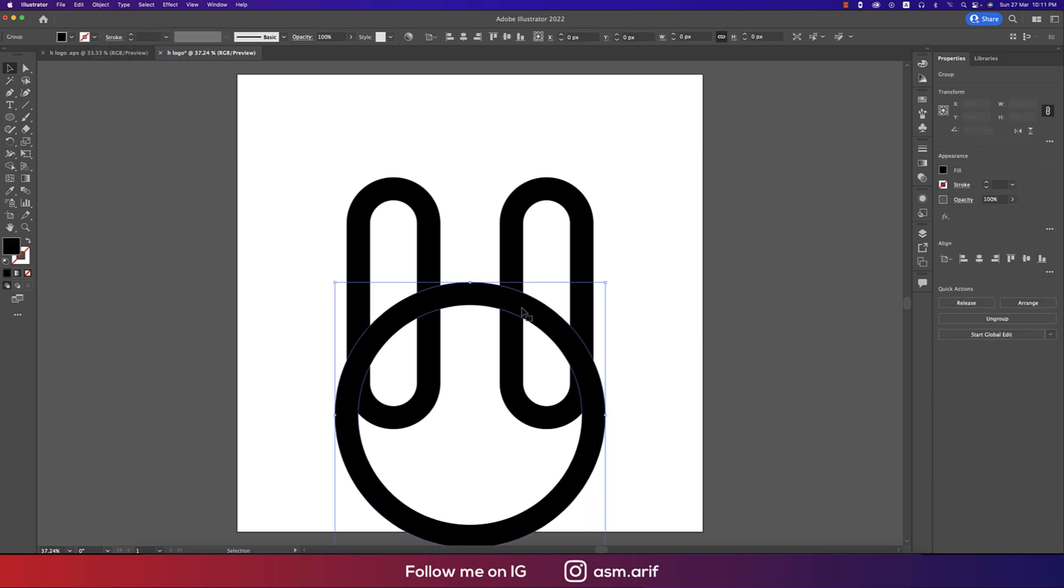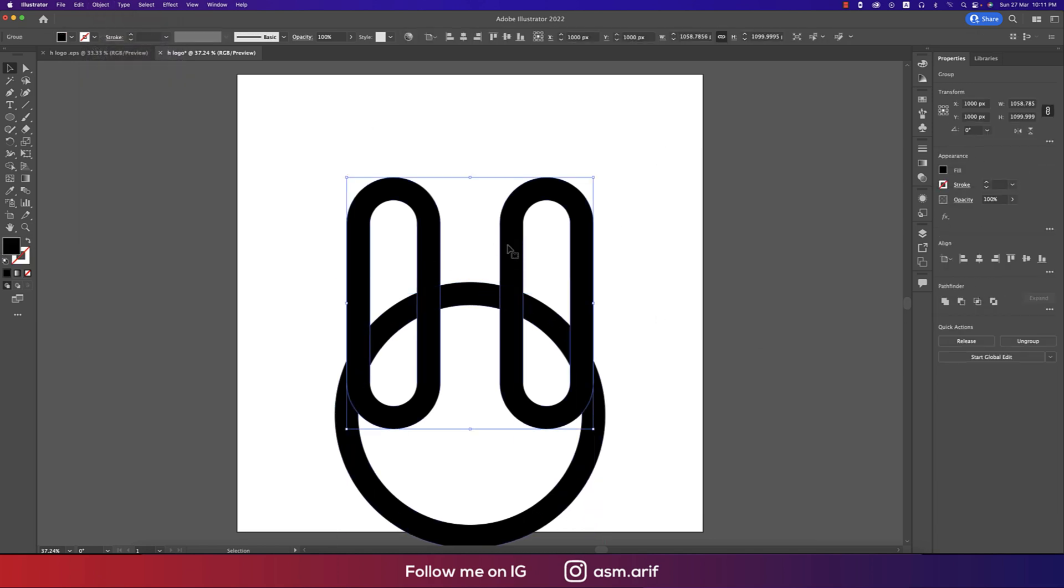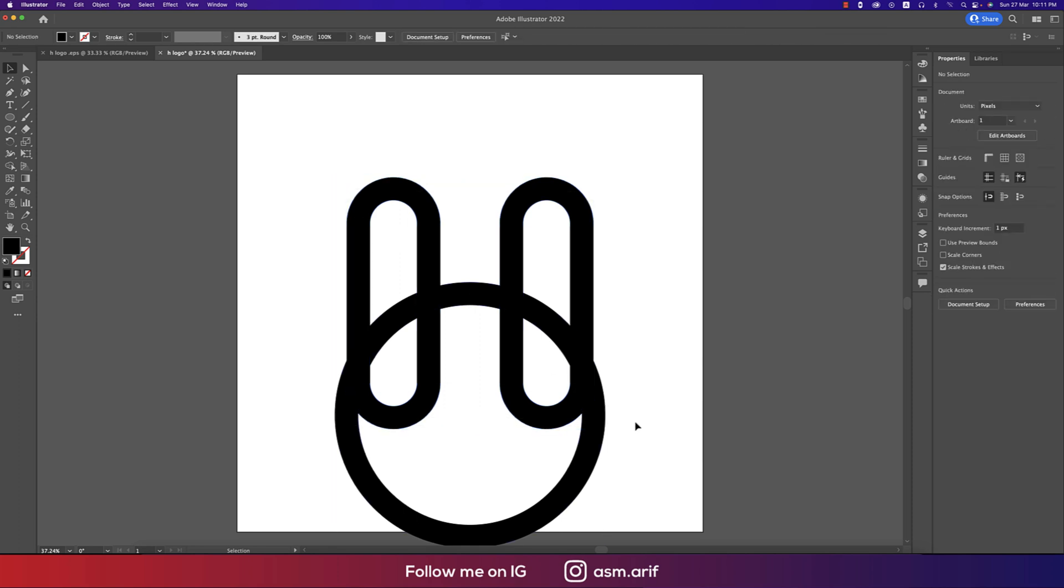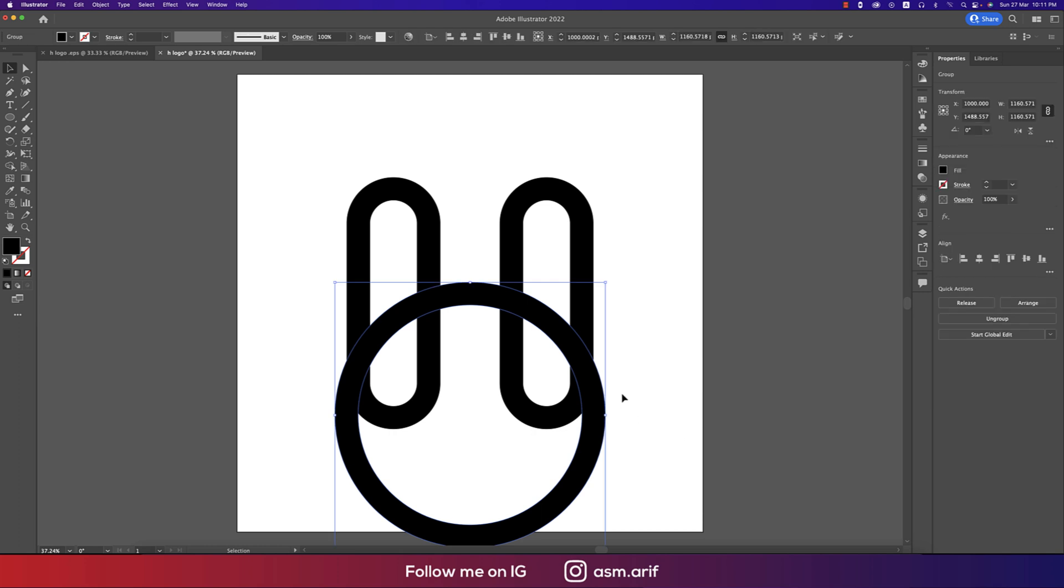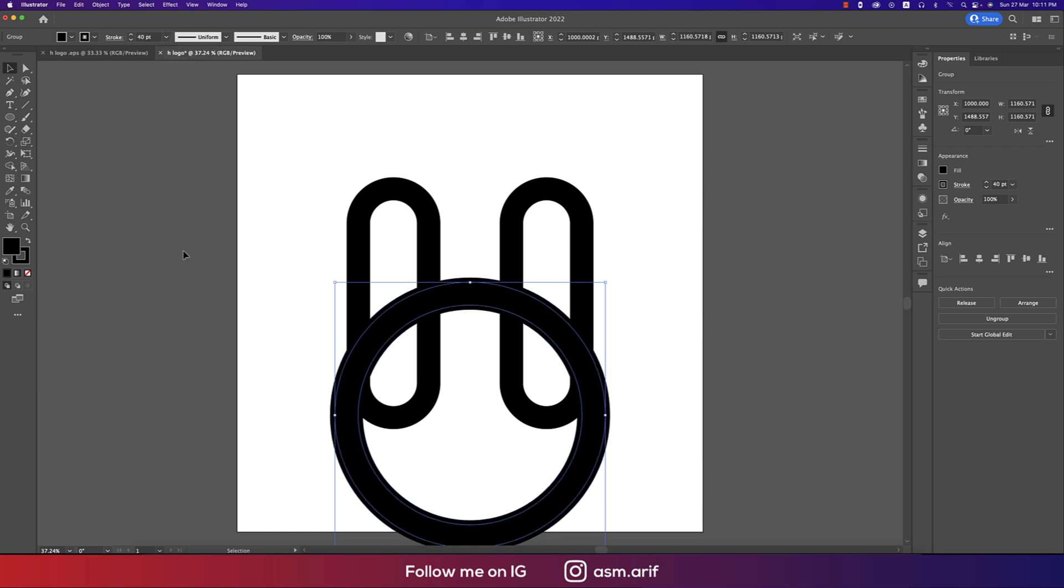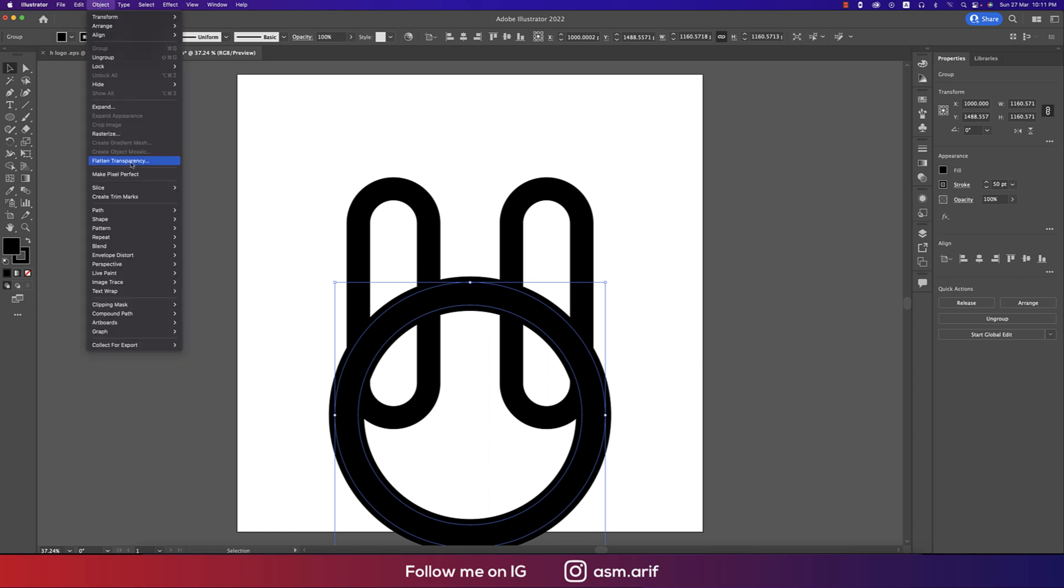These things and these things are our main object or subject. Now I'll make stroke of this, so making this stroke like 50pt, that's good. You can make this one 40 or 50pt, that's good. Hit the enter button. After that going to Object and expand this one and hit OK.